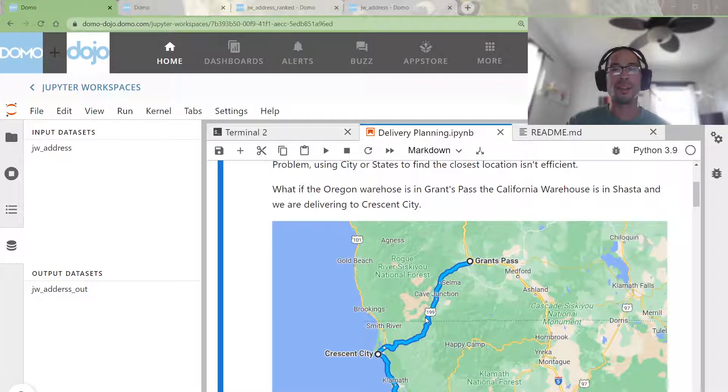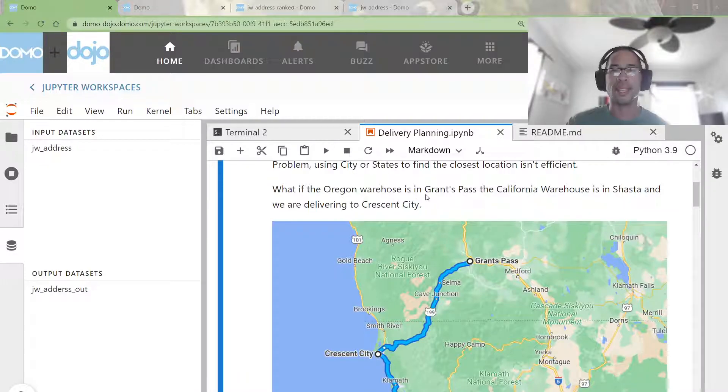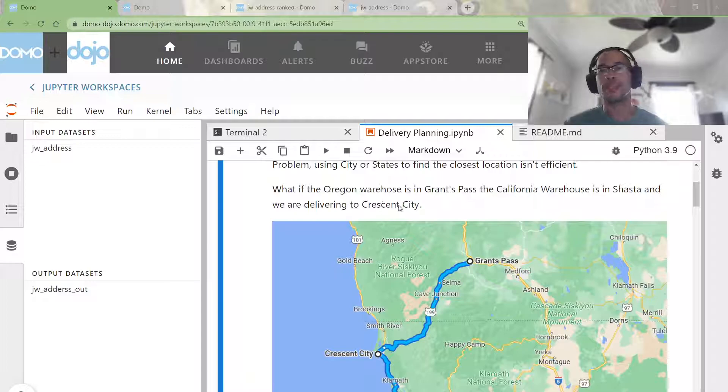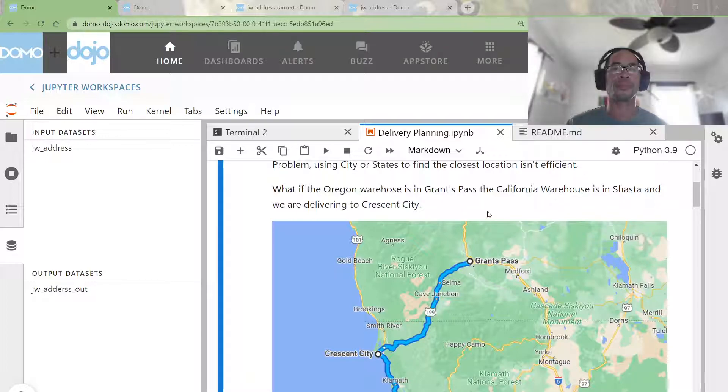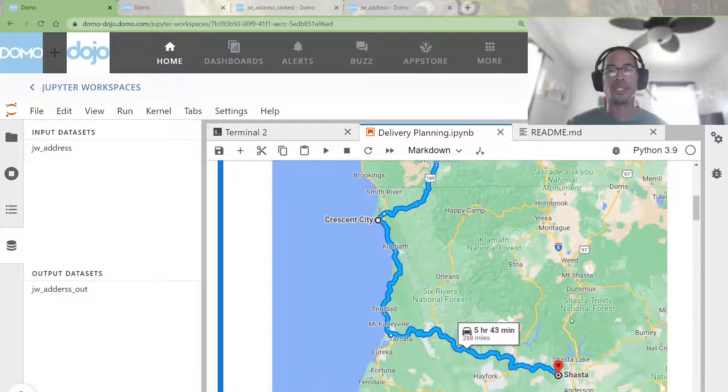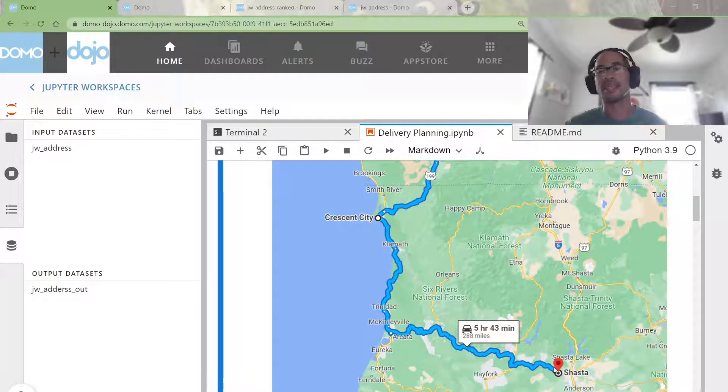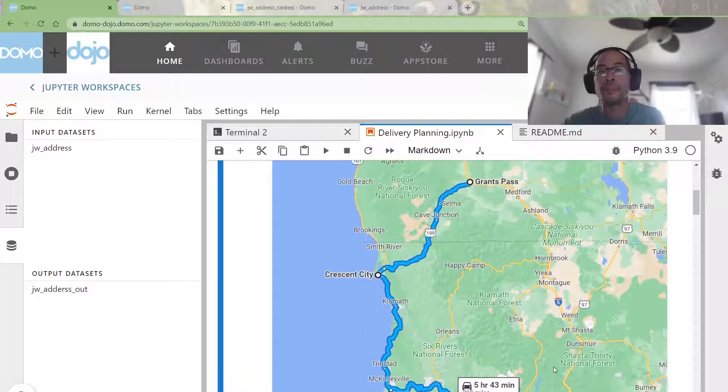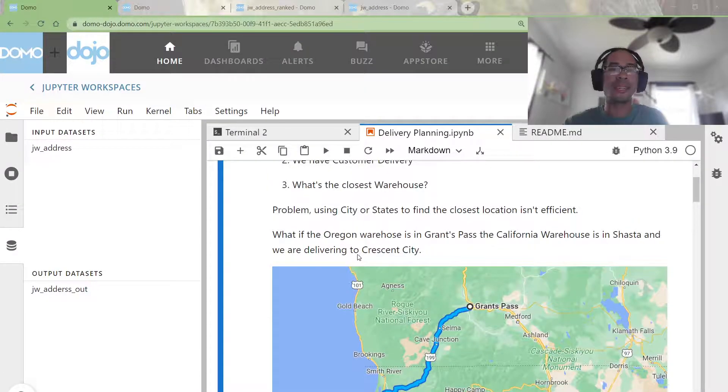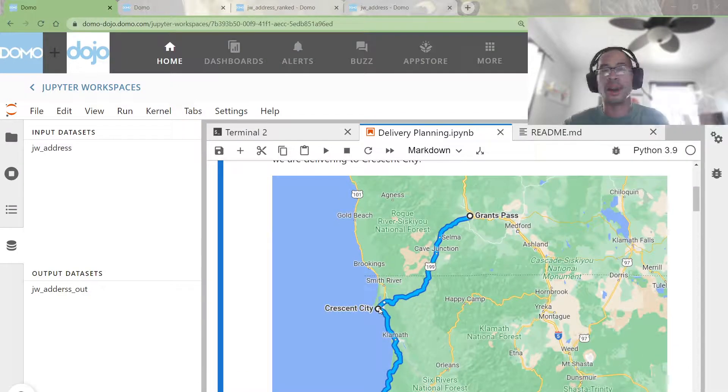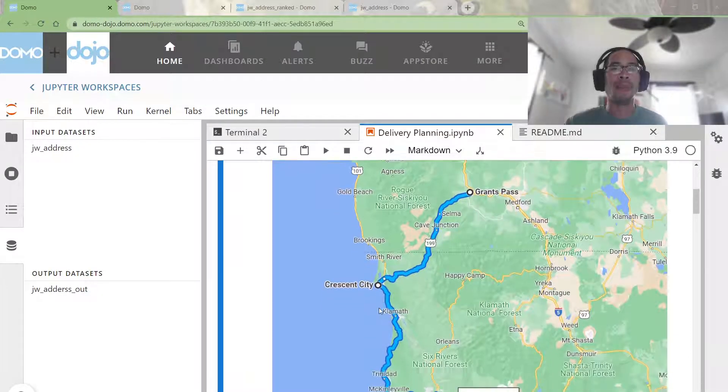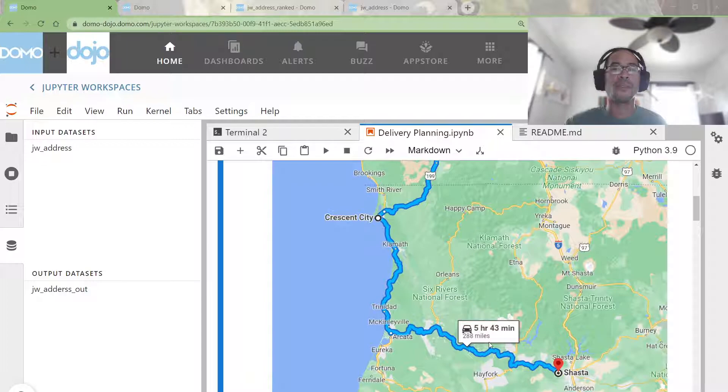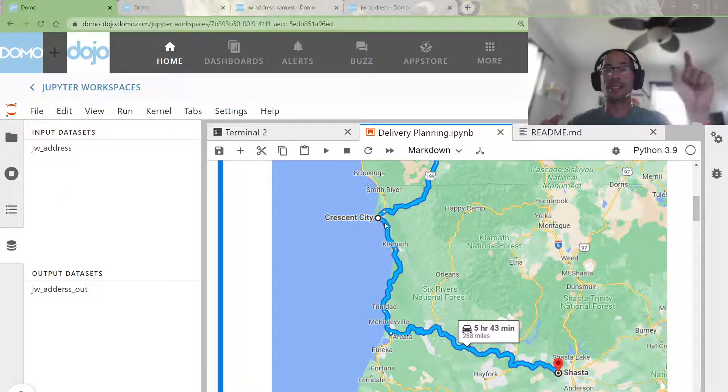Consider the West Coast. If I had a warehouse in Oregon, let's say in Grants Pass, and my California warehouse is in Shasta or further south in San Diego, which is right on the Mexico border. If I had a delivery to Crescent City, which is just south of the Oregon-California border, I might end up driving 288 miles from Shasta to deliver to Crescent City, because Crescent City and Shasta are in the same state.